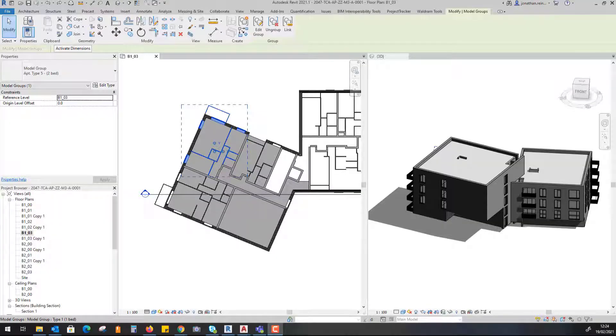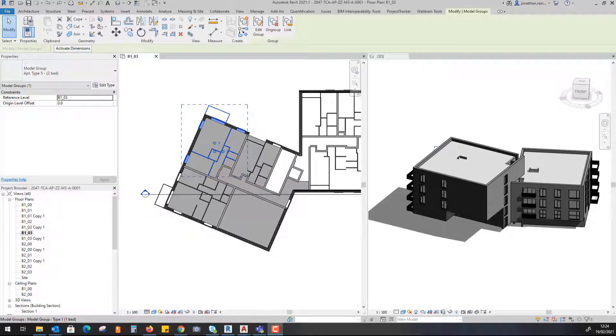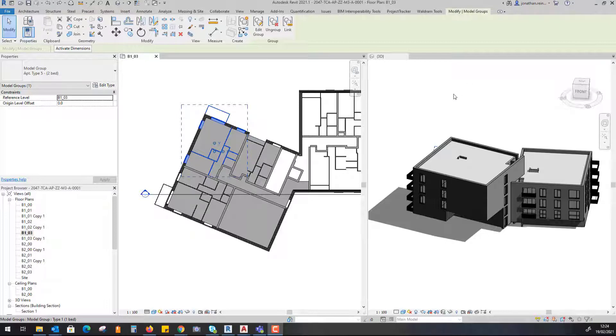What we're going to look at in this video is using groups to create multiple layouts of the same apartment within an architectural model.